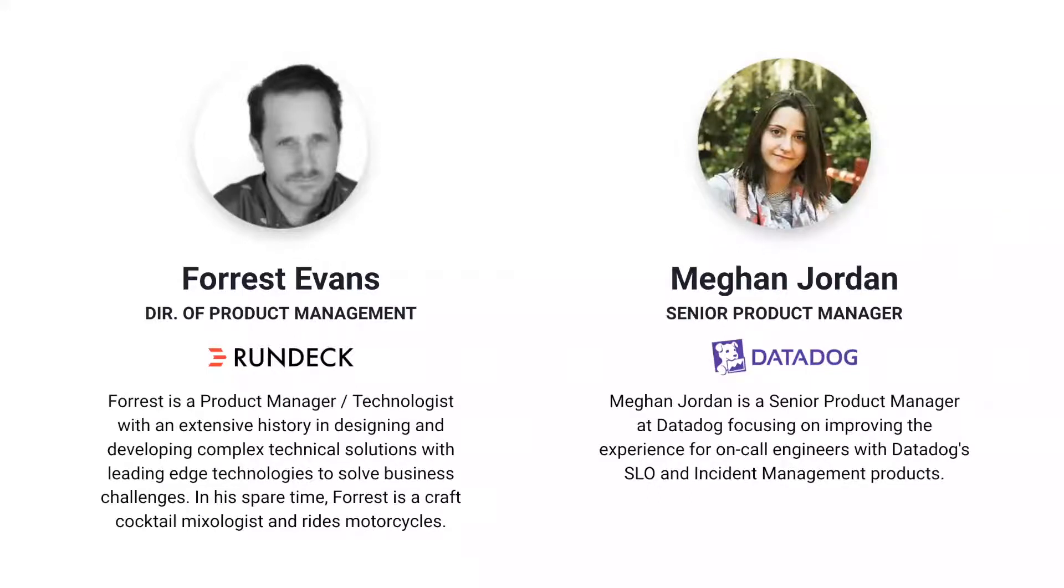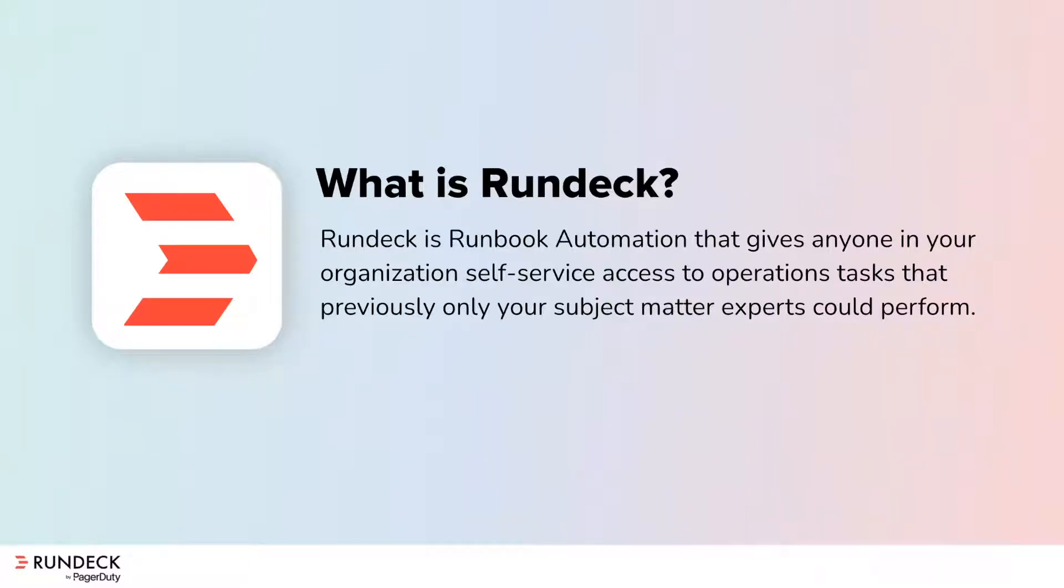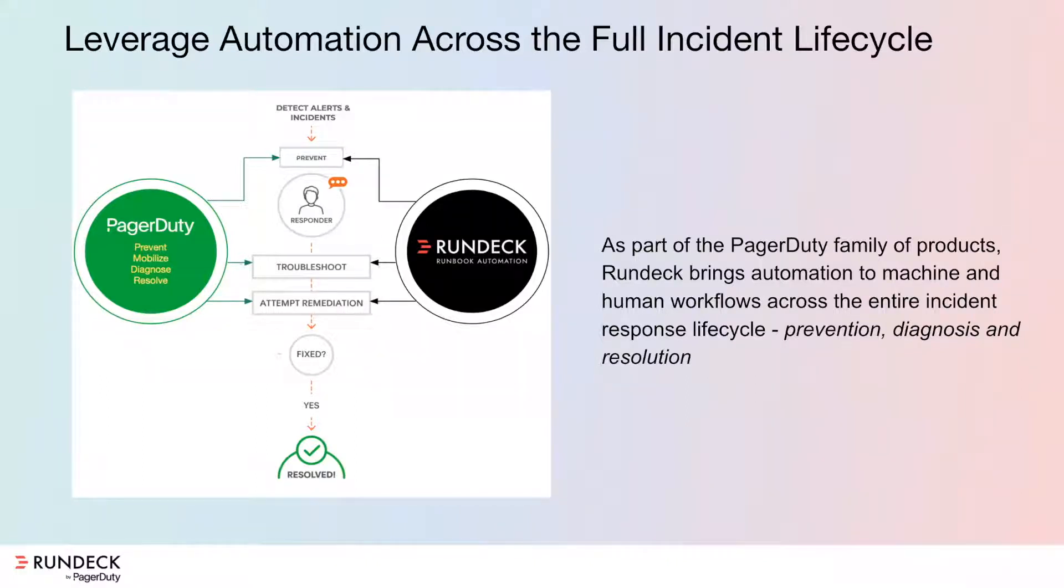Since this is a joint webinar, we like to usually start off a little bit about what each of our products do just to set the stage. So I'll go first with what is Rundeck. Rundeck is a runbook automation tool that can be used to do self-service operations tasks, provides a console to create workflows and automate some of those long, complicated technical tasks that you might have. And then you have the ability to share those operations out in a self-service fashion to others at a pretty granular level. Rundeck is part of the PagerDuty family of products that brings automation to those workflows and really helps automate that across an entire incident lifecycle.